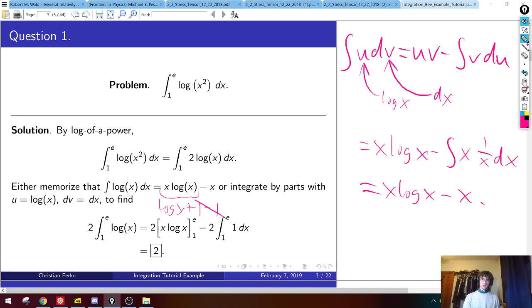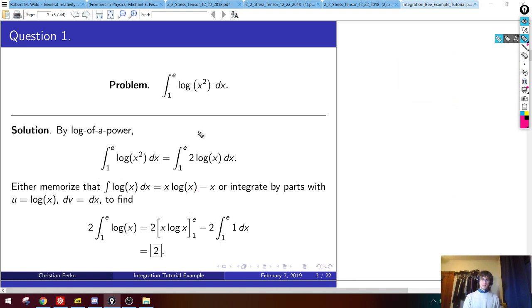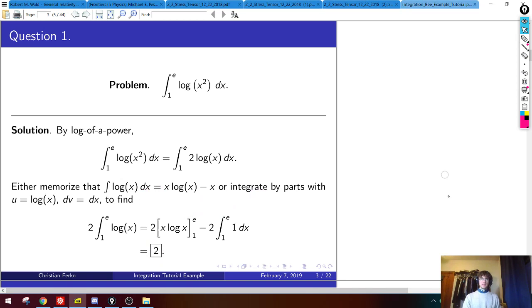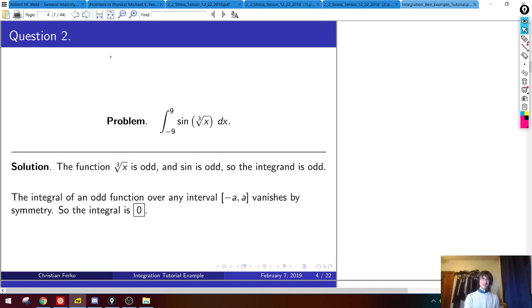Knowing that, the integral from 1 to e of log(x²) is twice [x·log(x) − x] evaluated at 1 and e. At x = e: e·log(e) = e·1 = e, so e − e = 0... well, e·log(e) − e at the top minus (1·log(1) − 1) = (0 − 1) at the bottom. That's all times the overall 2 on the outside. So twice (0 − (−1)) = positive 2. Don't forget the notation for integration by parts.